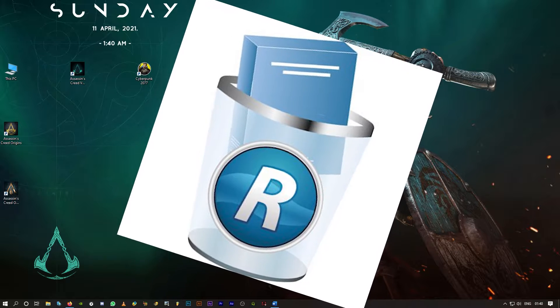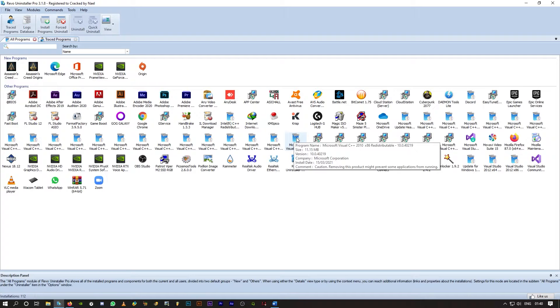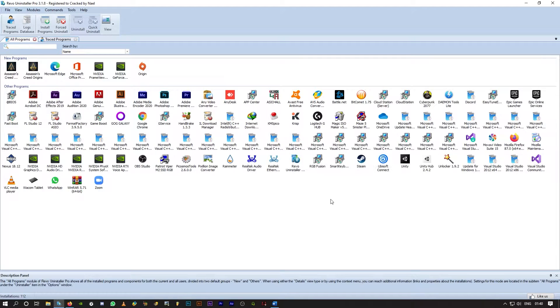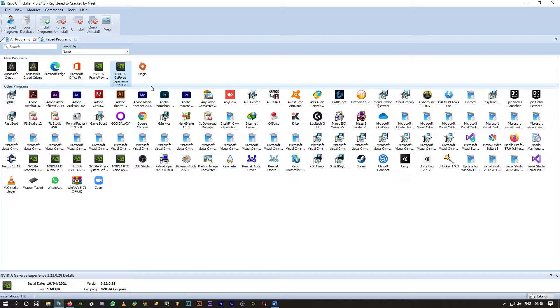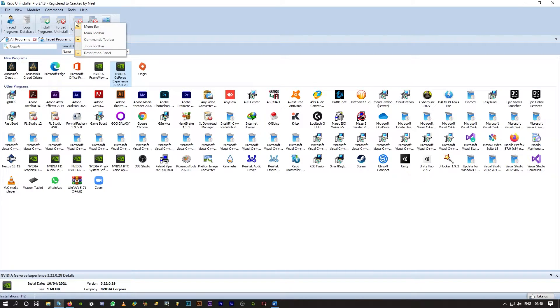I've given the link in the description for that as well. So this is how it looks, Revo Uninstaller. So here is Geforce Experience, click on it, click on uninstall.